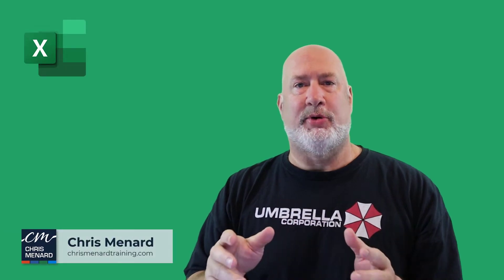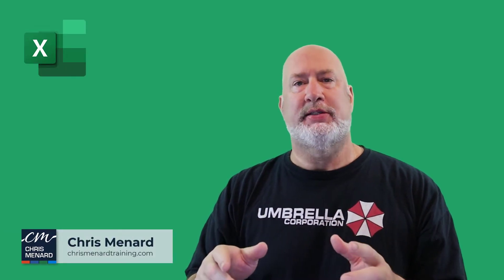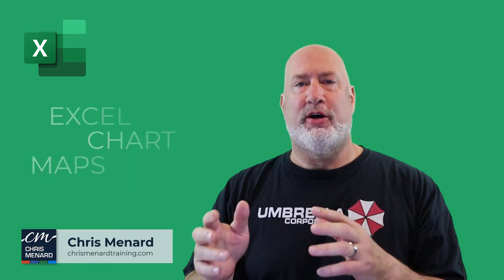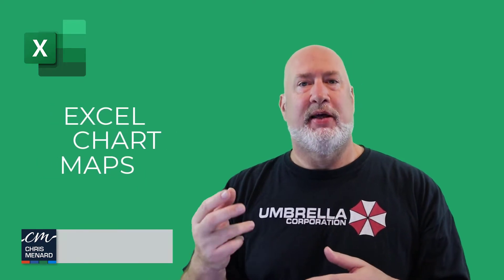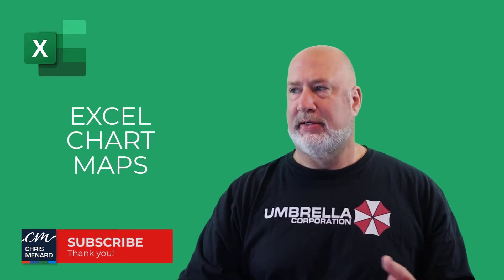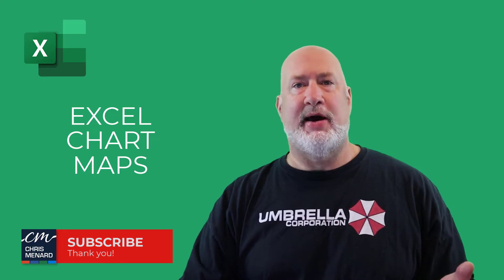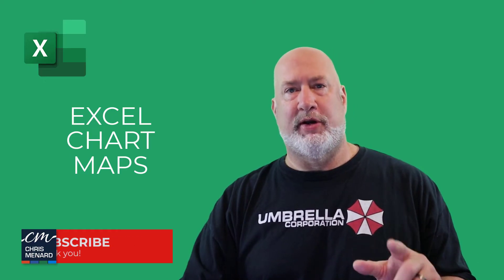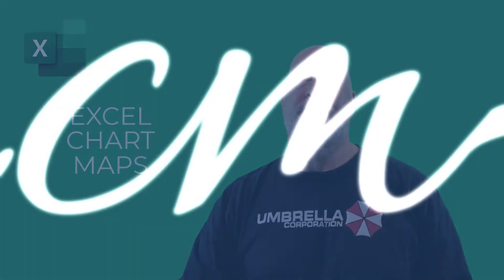In today's video, I'm going to take some countries and create a chart map of those countries, then I'll follow it up with some states. Let's go ahead and dive in right now. I'm Chris Menard. Feel free to ring the bell and subscribe.